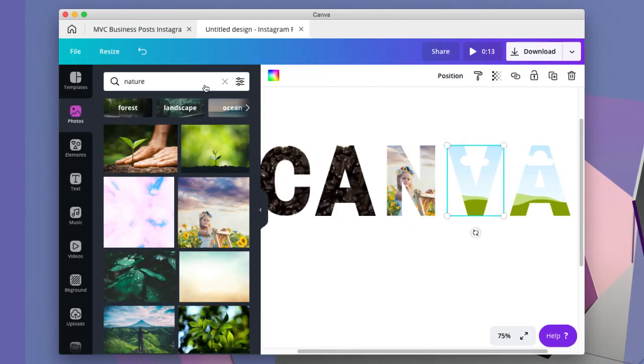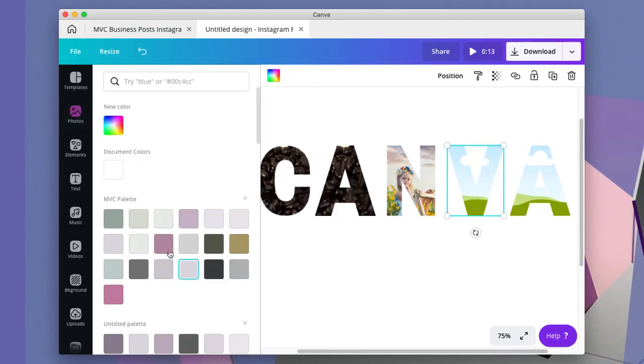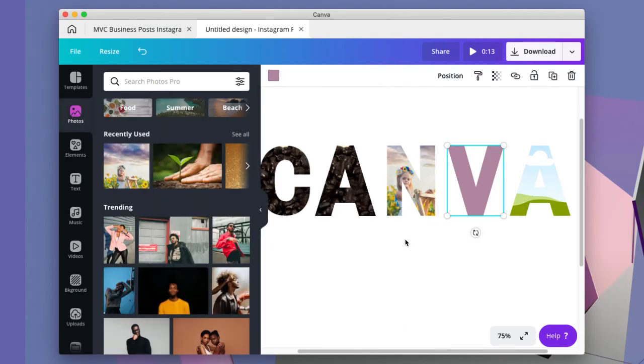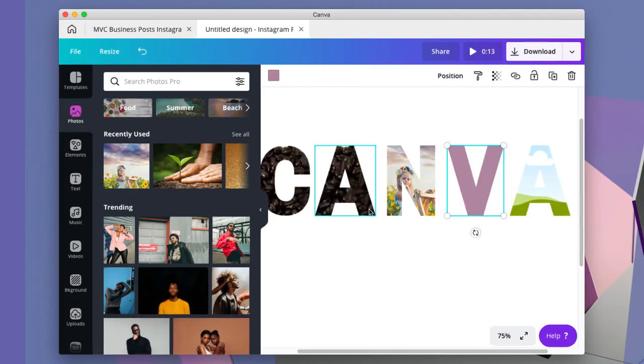Or you can just do a color if you wanted to do a color inside of the letter. So there's a lot of different things that you can do with these frames.